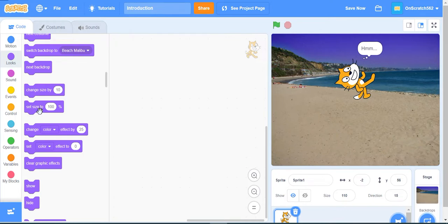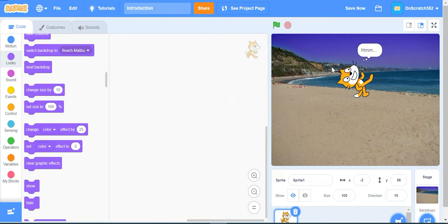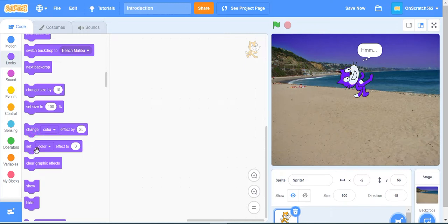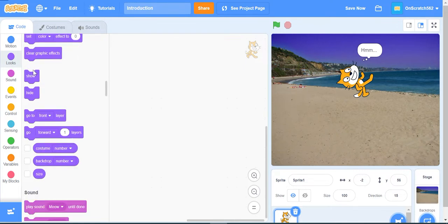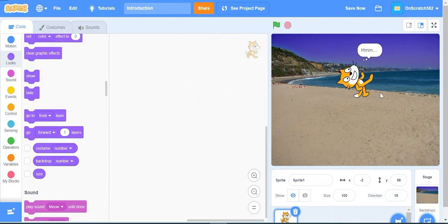This is the change color effect - it changes the color of the cat by 25. Set color effect sets it to 0, bringing it back to normal. Clear graphic effects removes all effects. This is the show and hide block - if we click show the cat is shown, and if we click hide the character hides.